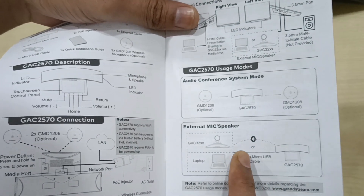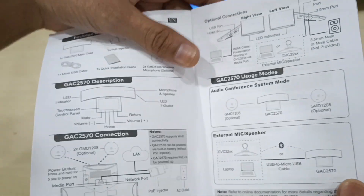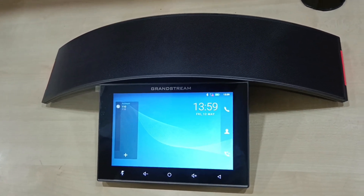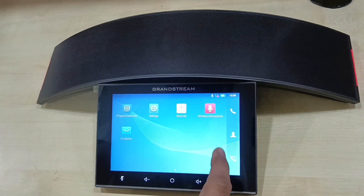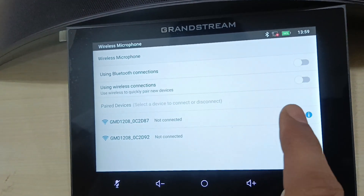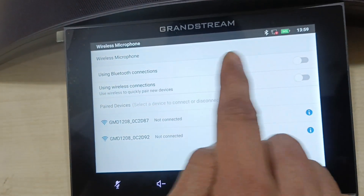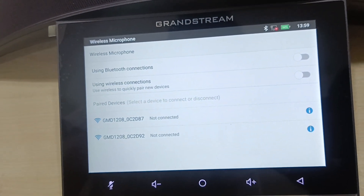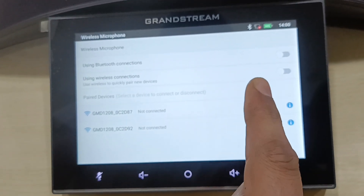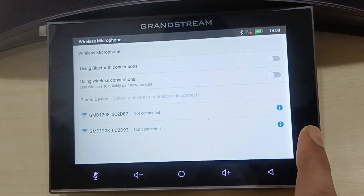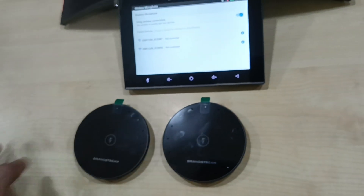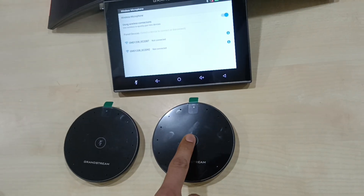The second mode is external mic and speaker. As you can see, it can be paired with a laptop or VC device via Bluetooth or USB cable. In the wireless microphone option, you need to enable using wireless microphone mode. In Bluetooth mode you can add only one GMD1208, and in wireless connection mode — that means 2.4G mode — you can connect both GMD1208 units with the device.